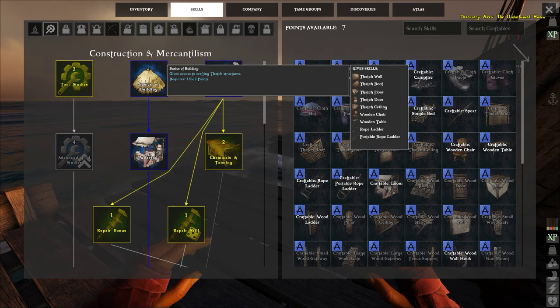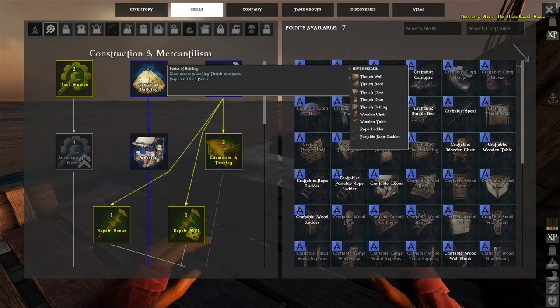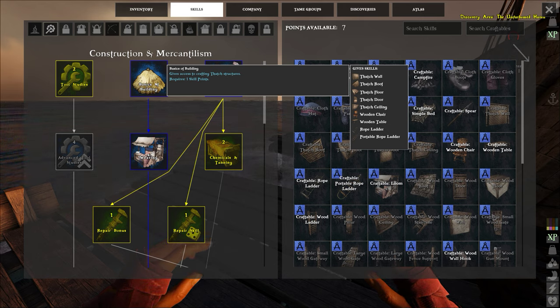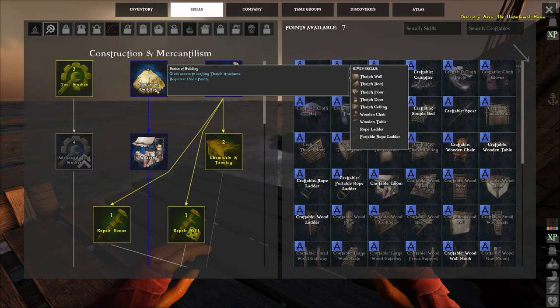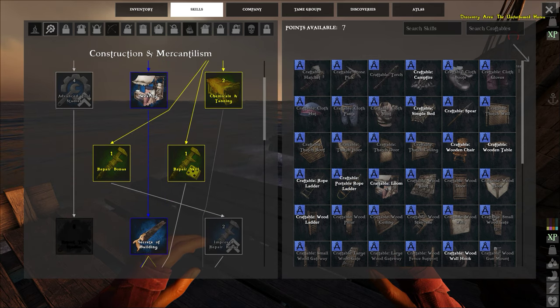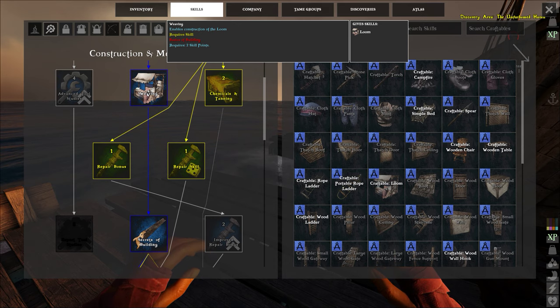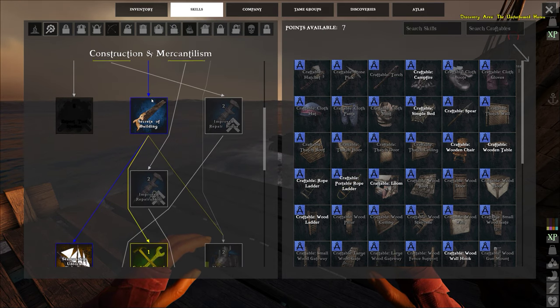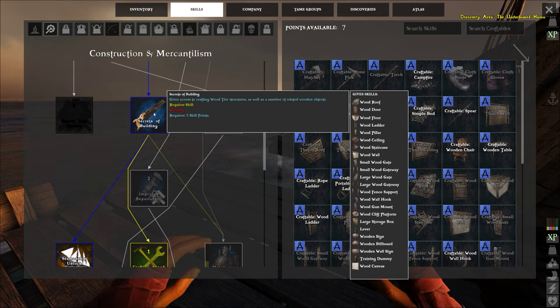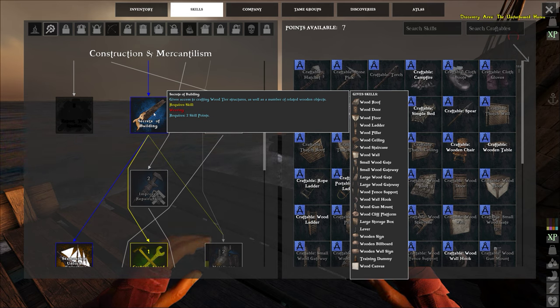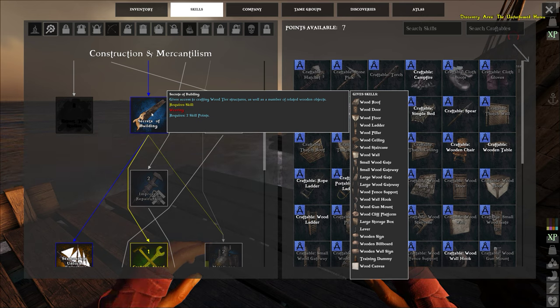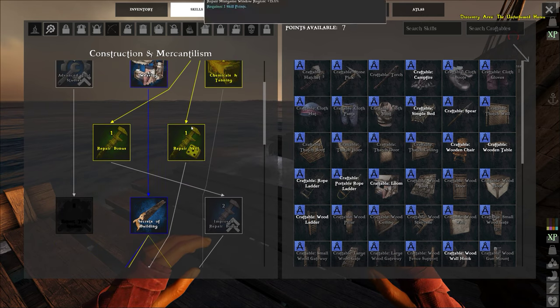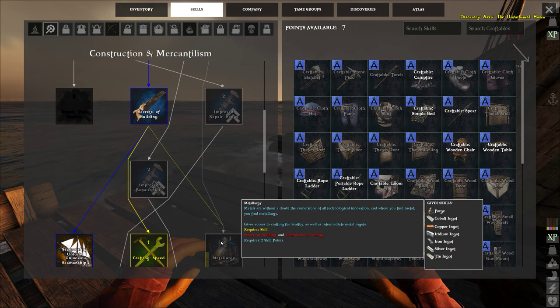Here we are, one point for basic building. This is where you get basic building of buildings, like you can build thatch walls and wood walls and stuff and a few wooden container type things and chairs and tables and ropes and basic building. This is your weaving loom, you build a whole lot of other stuff in this loom, so it's two points. This is secrets of building, you get two points here and it unlocks a bunch of other things that you can build with wood and thatch and various things. So you need that and your chemicals of tanning in order to get down here and unlock your metallurgy.